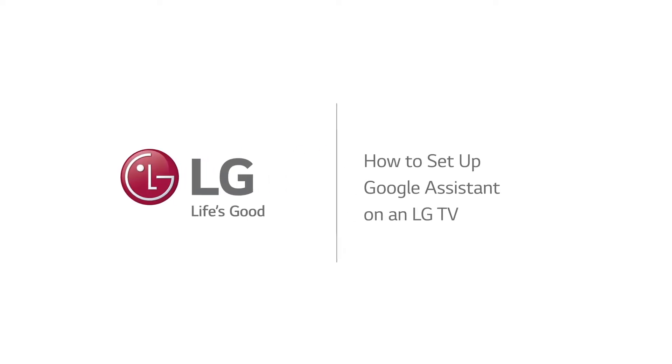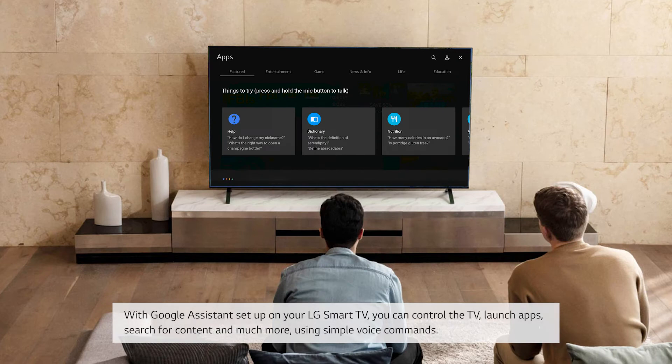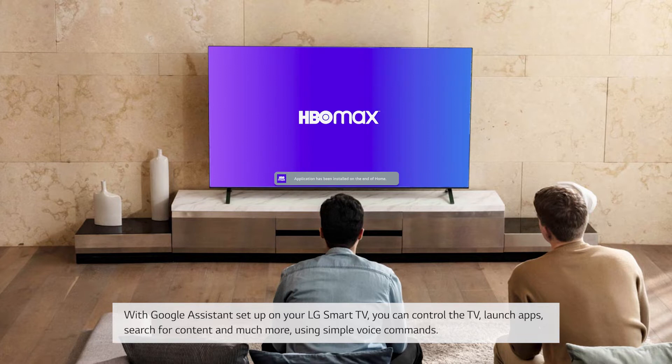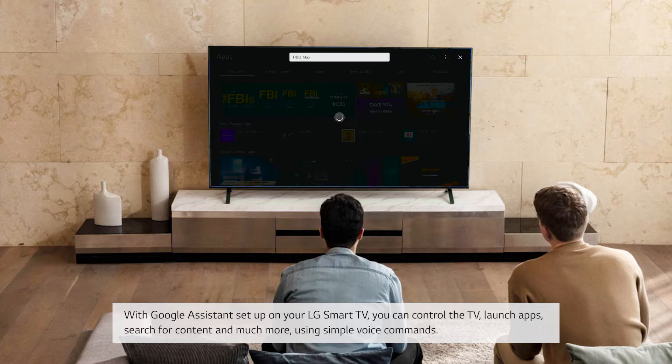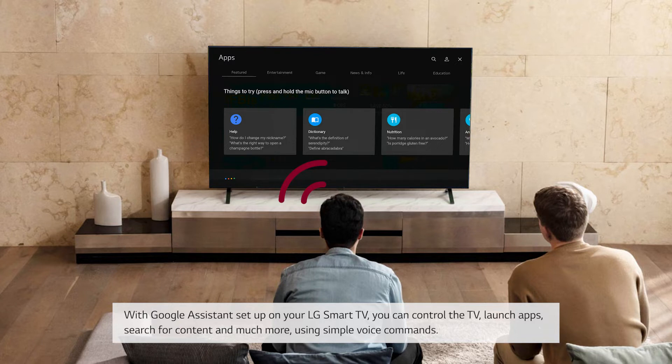How to set up Google Assistant on an LG TV. With Google Assistant set up on your LG Smart TV, you can control the TV, launch apps, search for content, and much more using simple voice commands.